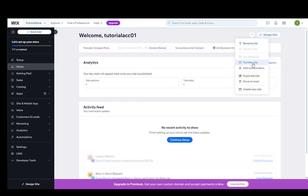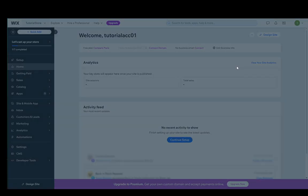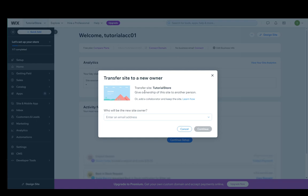One of the options is transfer site and we're going to be clicking on that. And as you can see, this popup appears.